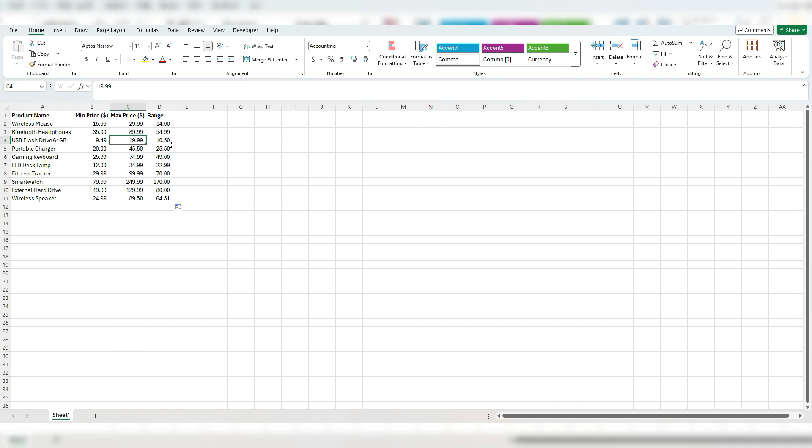It could be that one item is priced very low because its features are low, it's cheaply made whereas a high priced item might be more expensive. Now there's probably not going to be as much variation for a flash drive as there might be for a smartwatch but this is some of the things that you can get from looking at the range in values.